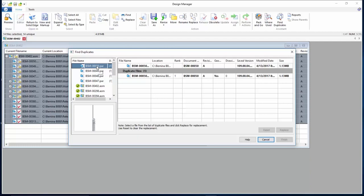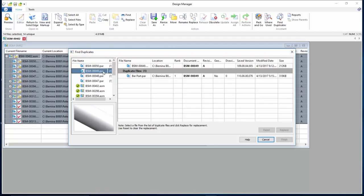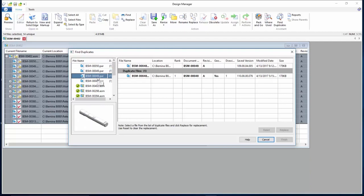The top line on the right-hand side of the dialog shows the file used in the assembly. The line underneath shows where the duplicate file is located. Duplicates can be due to the same file name or the same document number being used.